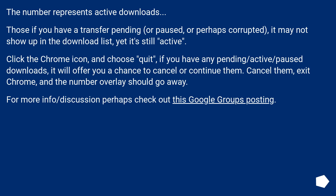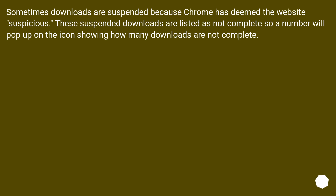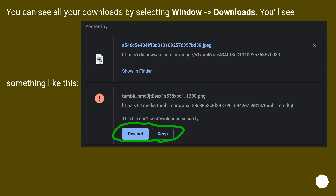For more info and discussion, check out the linked Google Groups posting. Sometimes downloads are suspended because Chrome has deemed the website suspicious. These suspended downloads are listed as not complete, so a number will pop up on the icon showing how many downloads are incomplete. You can see all your downloads by selecting Window > Downloads.